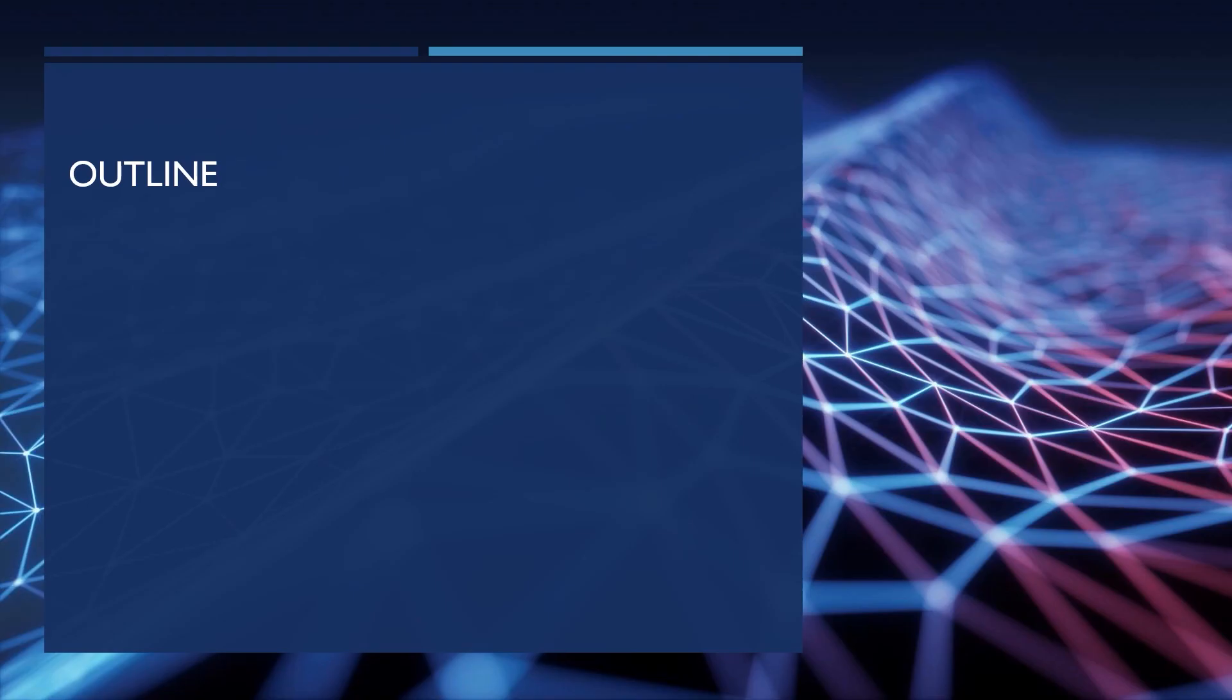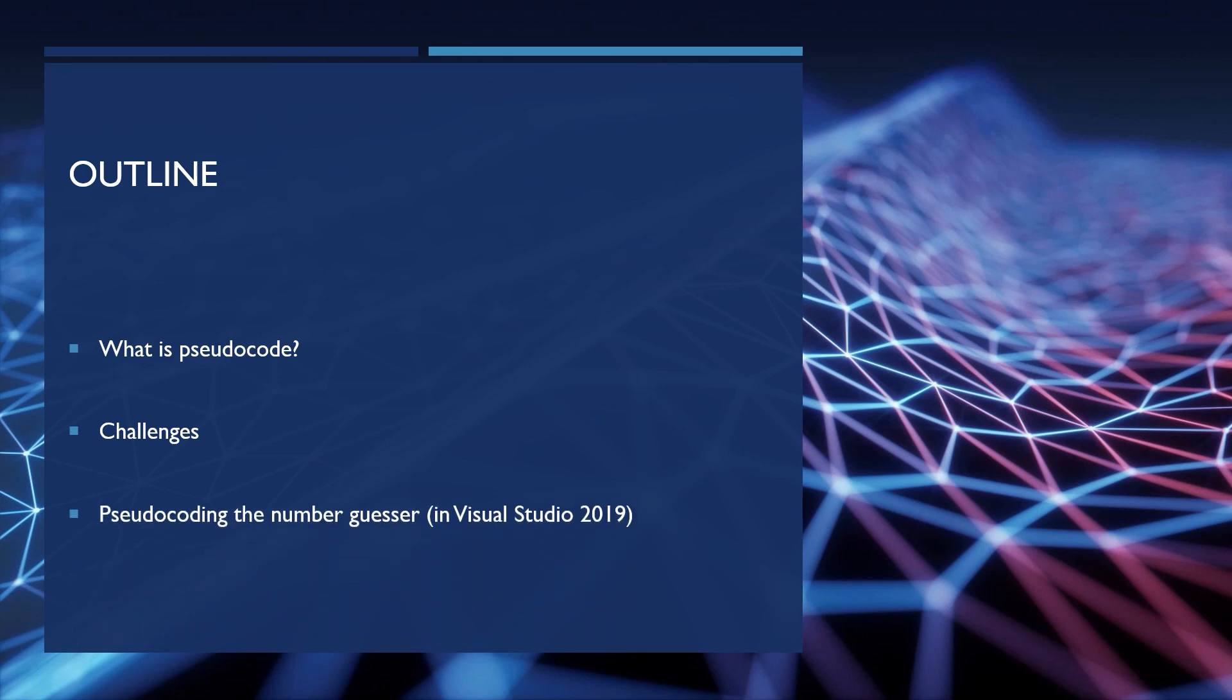So in this lesson, we'll cover what is pseudocode. I'll give you some challenges to do, and then we'll go over pseudocoding our number guesser in Visual Studio.